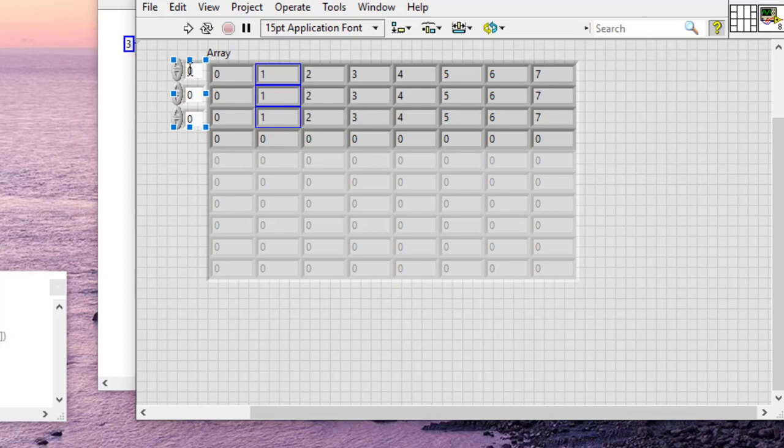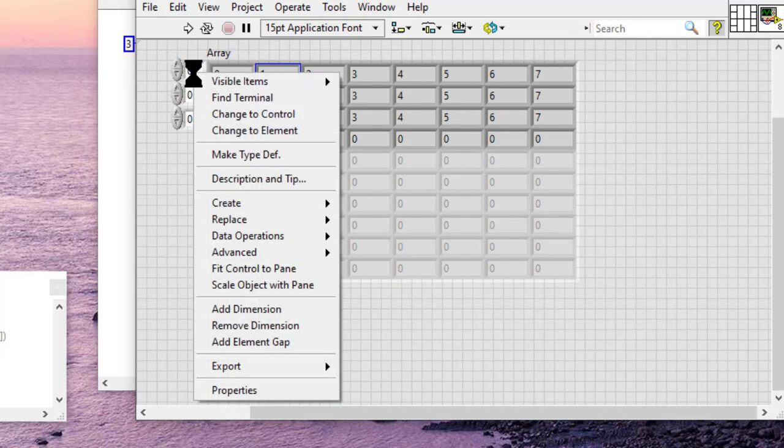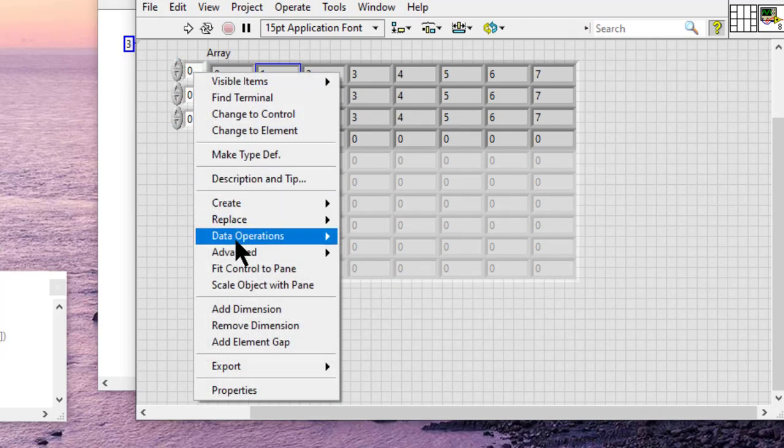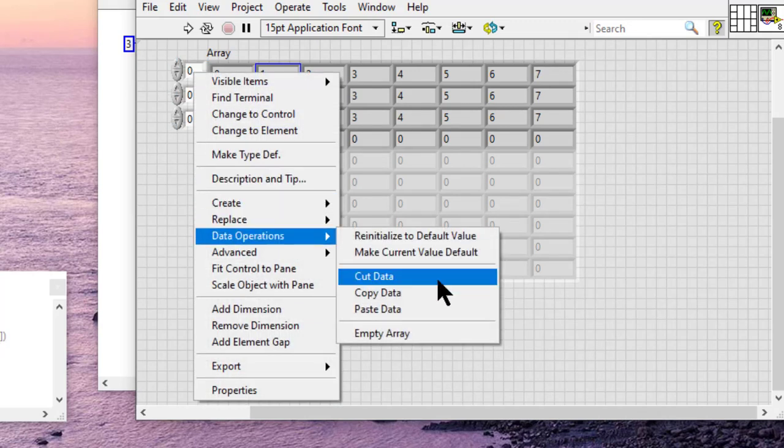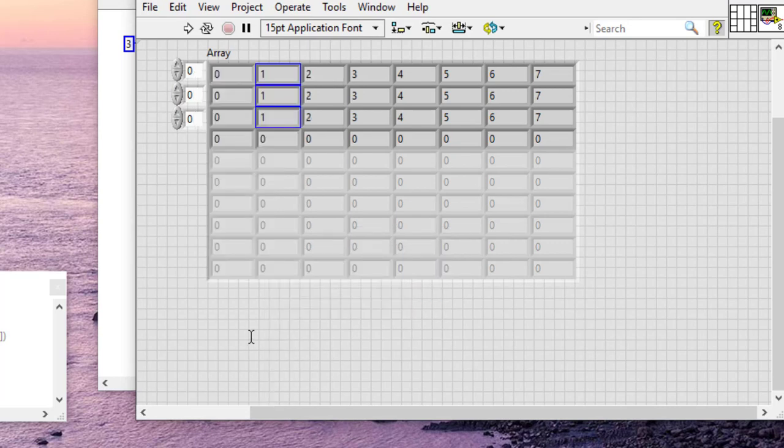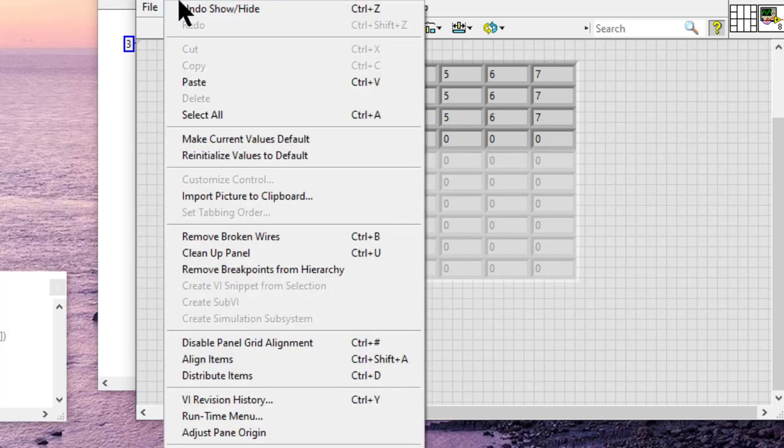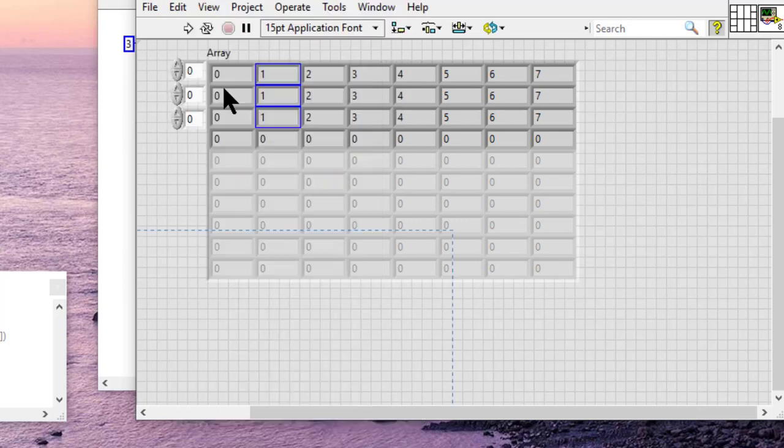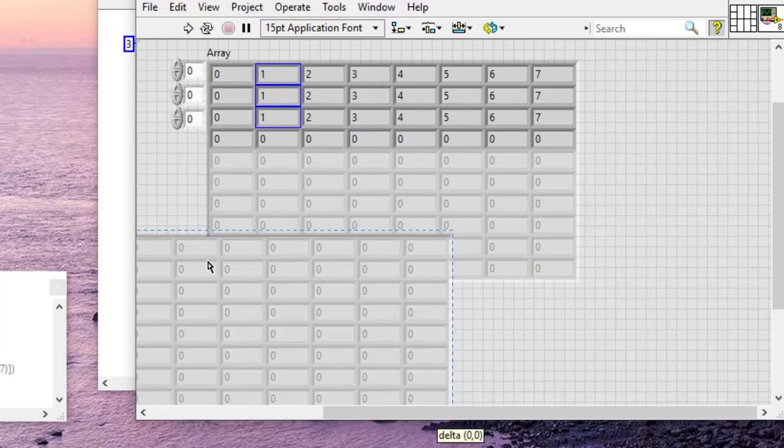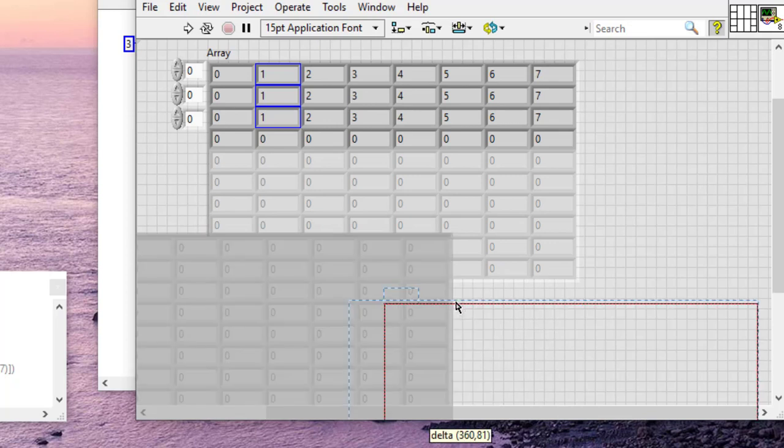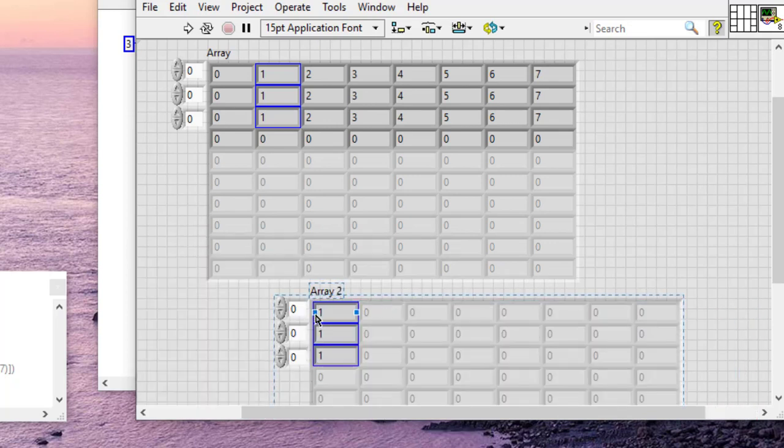So we can perform some actions on it. For example, we want to copy these. Then we can paste it here, and our data is pasted.